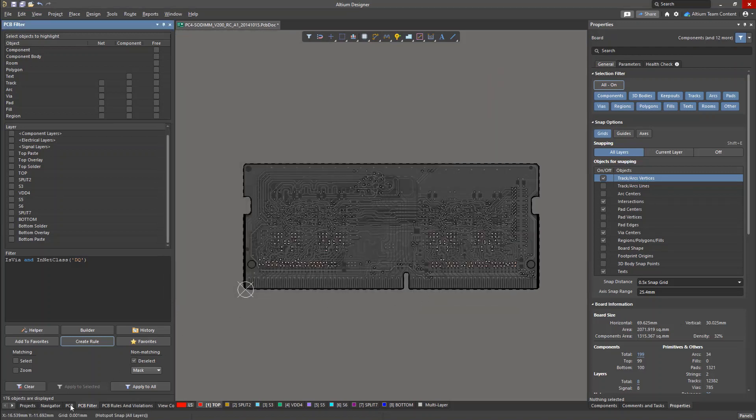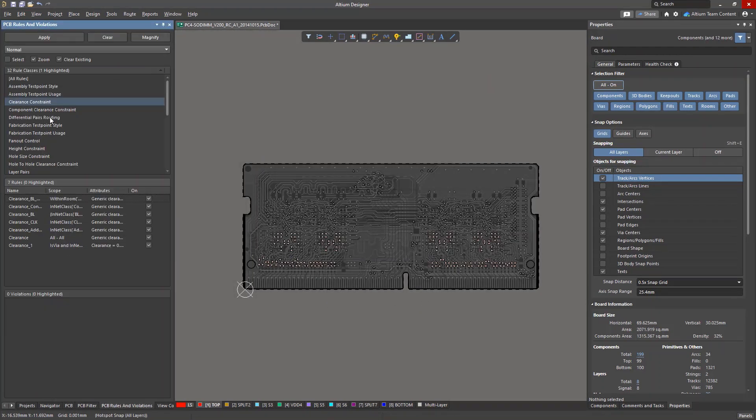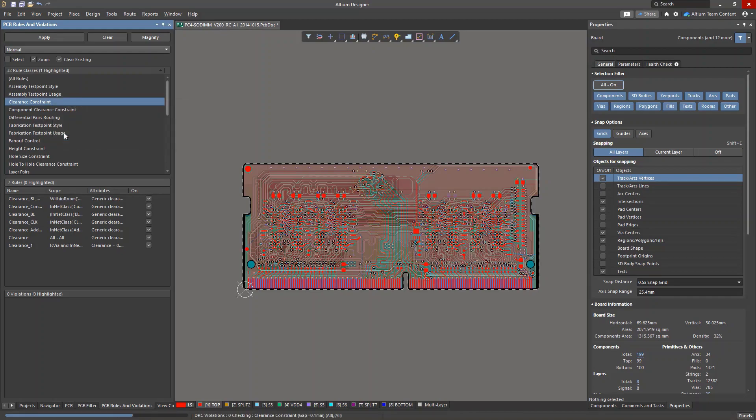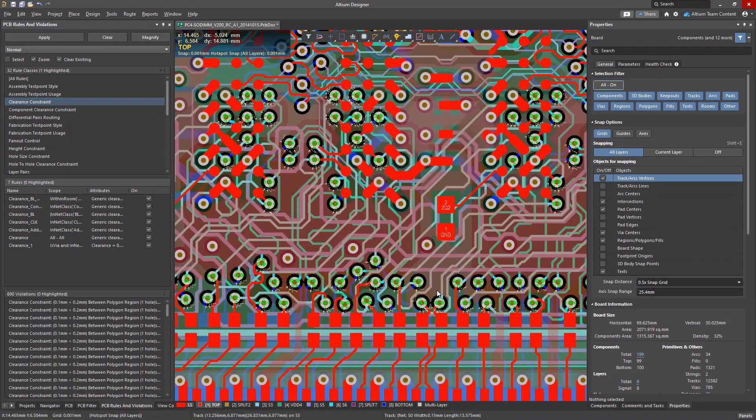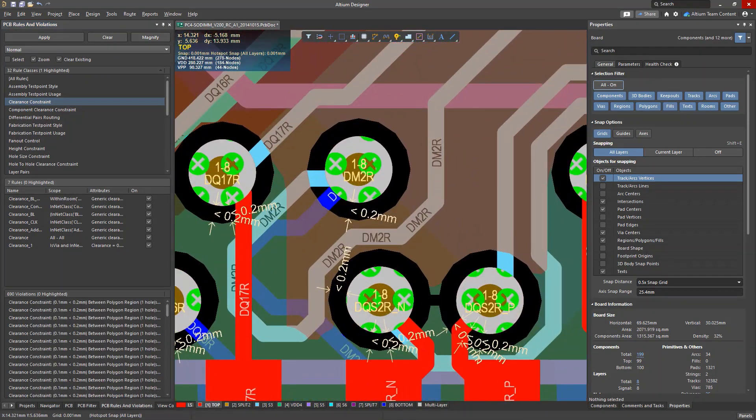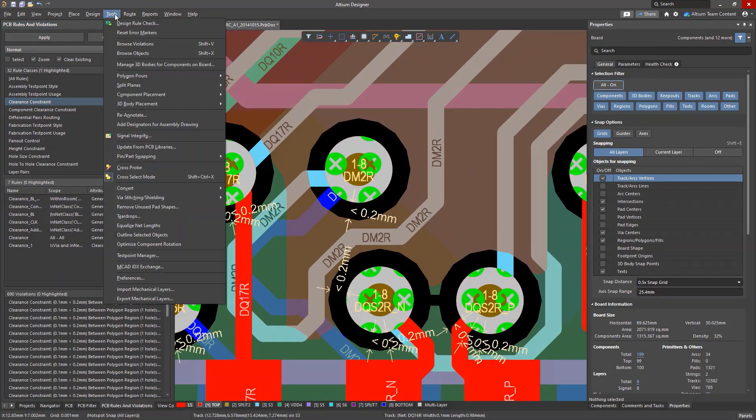These violations are due to the clearance between polygons and the vias. This is fixed by re-pouring the polygons.